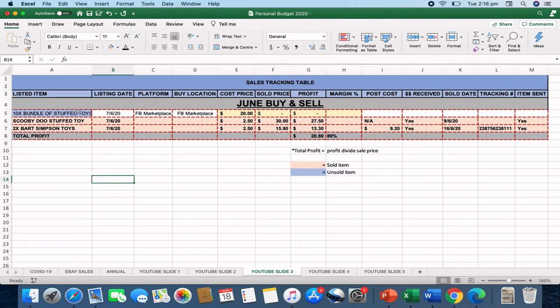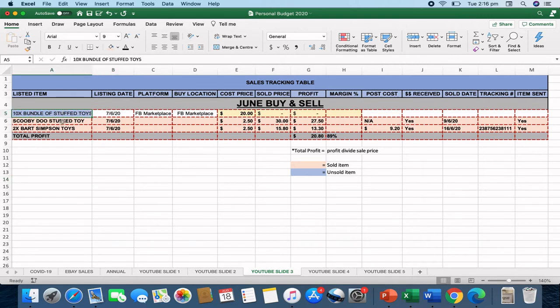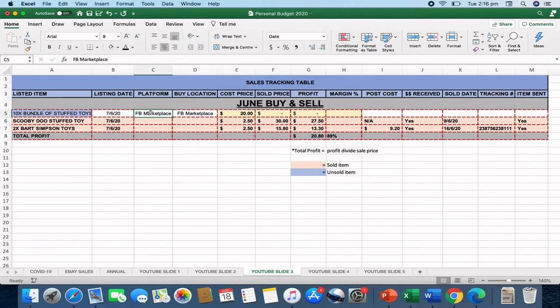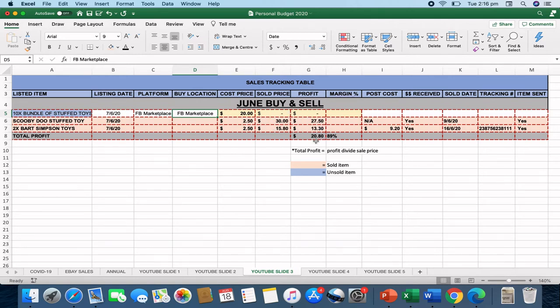So on the 7th of June, I bought 10 stuffed toys, the Scooby-Doo stuffed toy and two Bart Simpson stuffed toys. So all up, there were 13 stuffed toys that I purchased and I purchased them for $25. So more or less about $2.50 a toy. They were bought on Facebook Marketplace. They were resold on Facebook Marketplace. And this is a tracking understanding of the sales and the progress of the sales for this particular order.